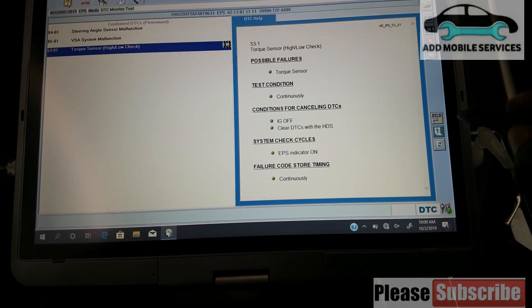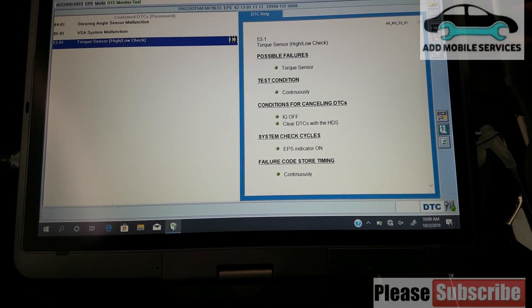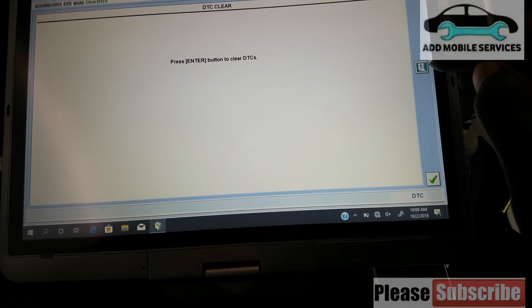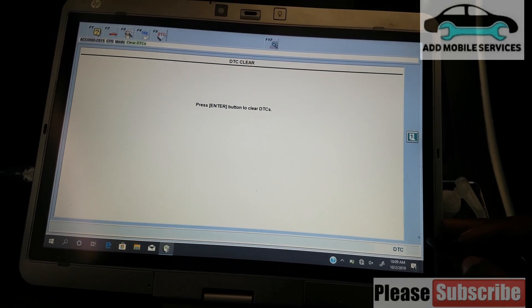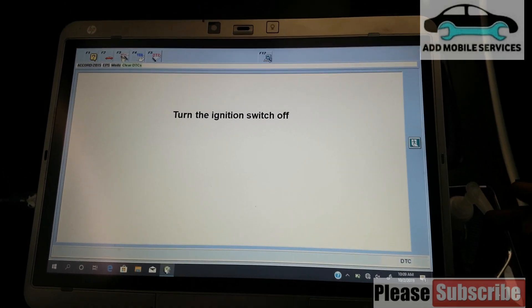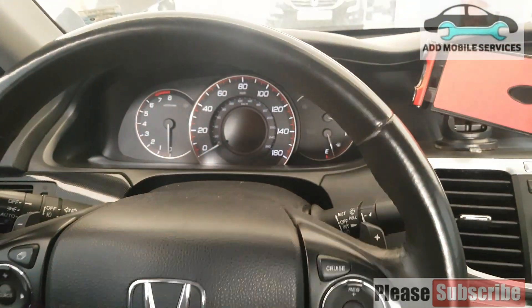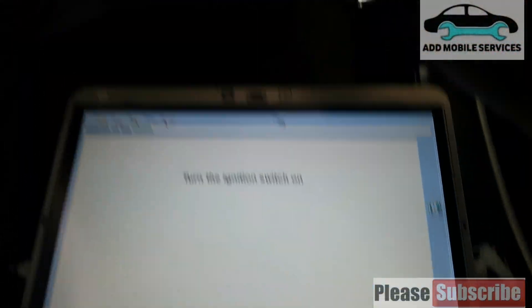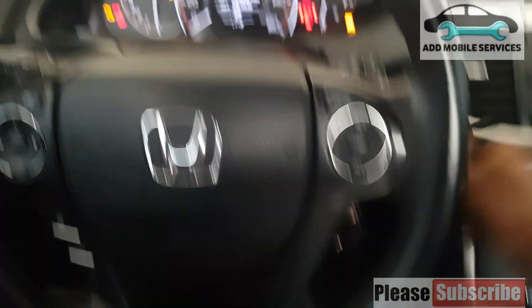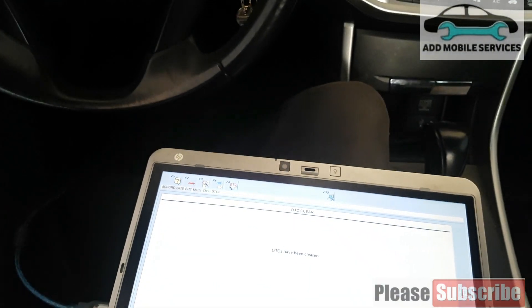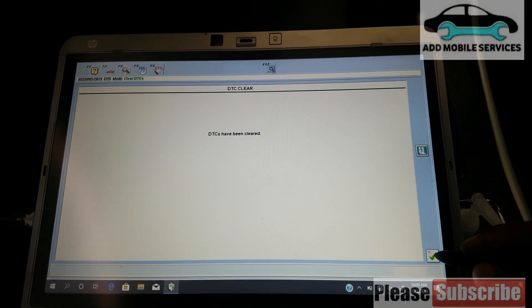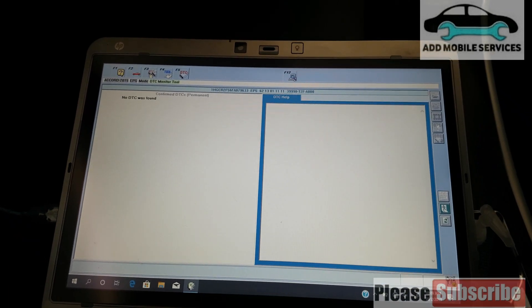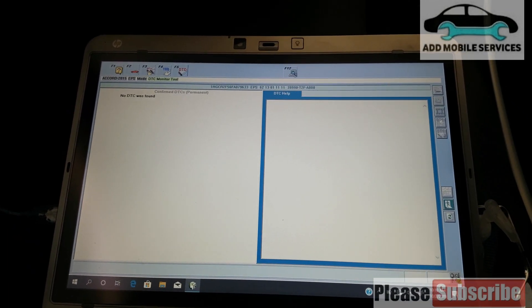Now I'll go back and erase the DTC here. Turn off the ignition. It tells you to turn on, and you turn on the ignition. It says DTC has been cleared, and now there is no DTC.